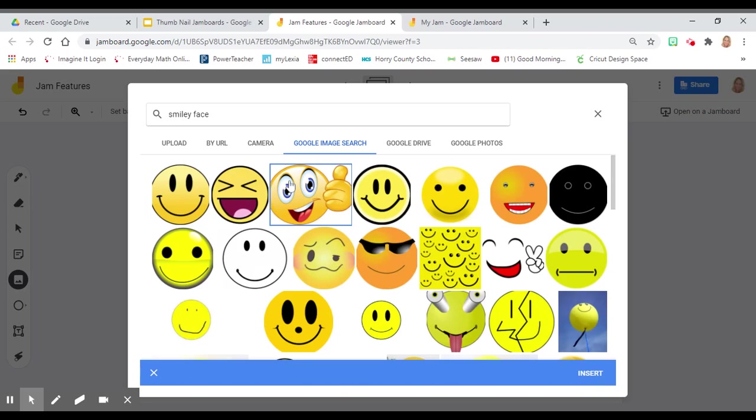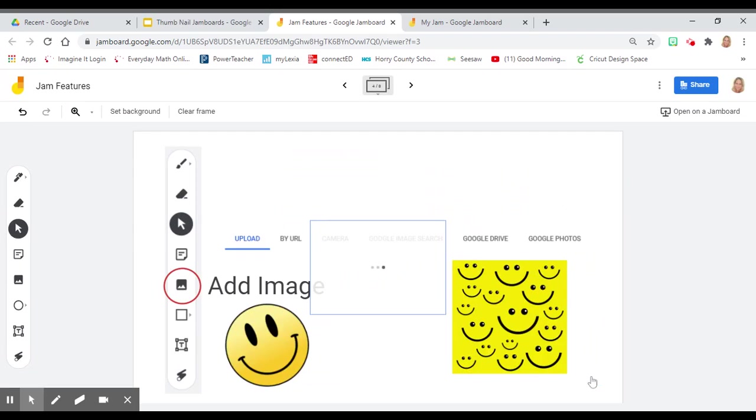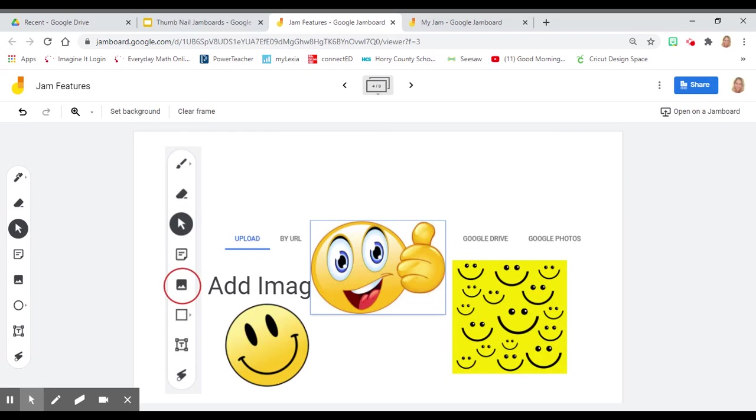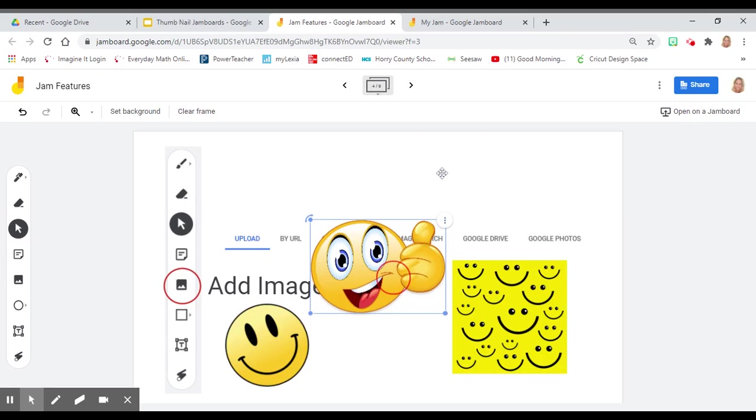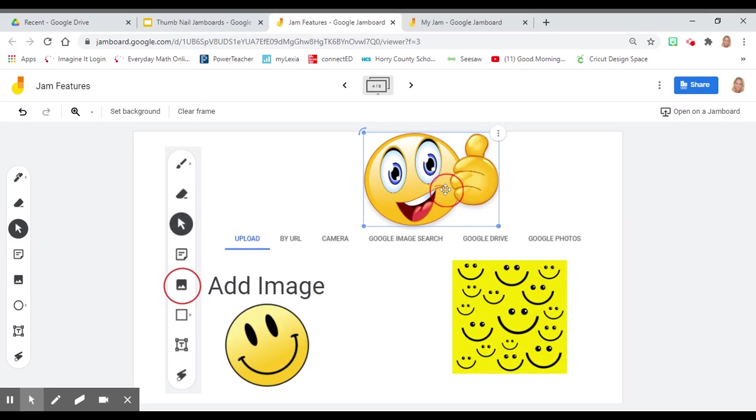Click on the image that you would like to insert, click insert, and voila! You have a picture.